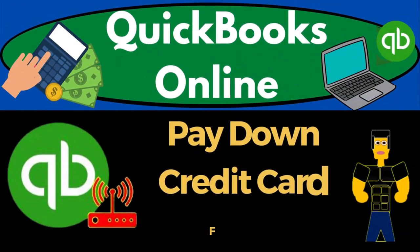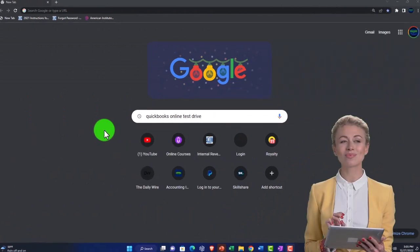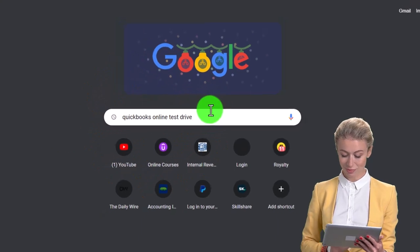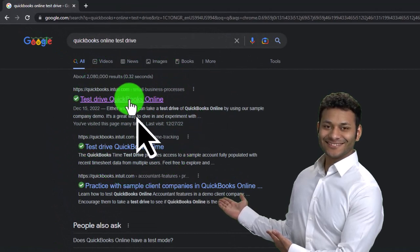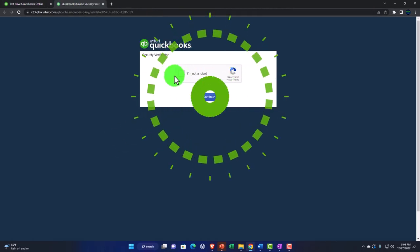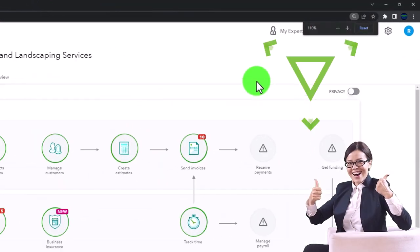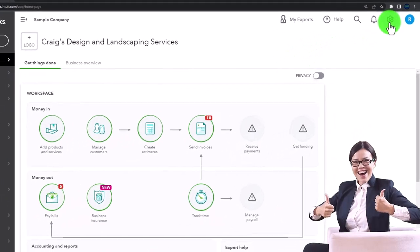QuickBooks Online pay down credit card form. We're going to use the free QuickBooks Online test drive, searching in our online search engine for 'QuickBooks Online test drive,' selecting the option that has intuit.com in the URL. Intuit being the owner of QuickBooks, we'll pick the United States version, verify we're not a robot, and zoom in by holding down Control and scrolling up — currently at 125% zoom.